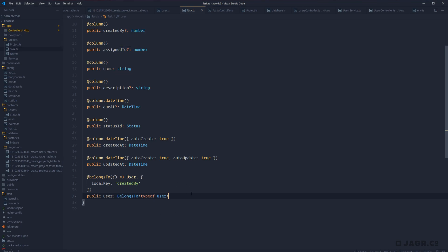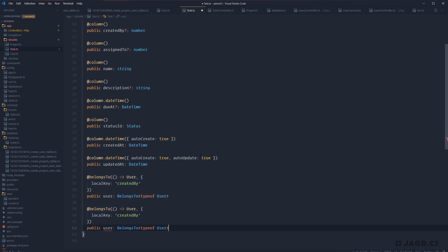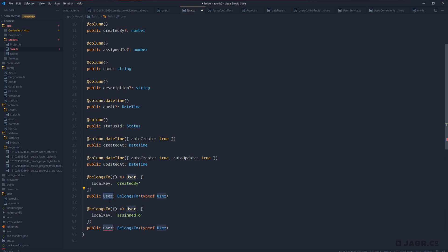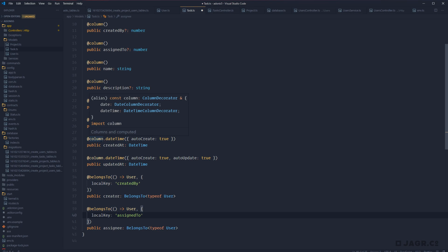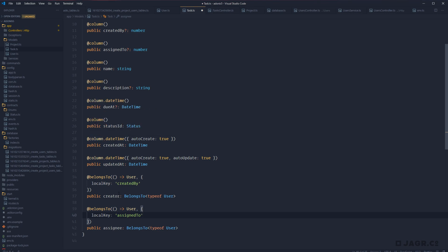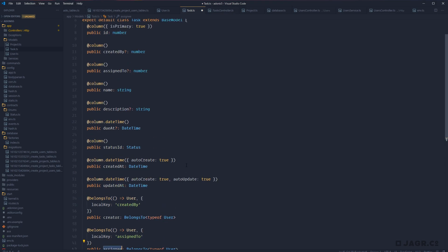Moving on to our next relationship — assignedTo — this is going to be pretty much identical to the belongsTo we just defined. We copy and paste it, but instead of using createdBy, we use assignedTo as the localKey. For the property names, createdBy makes more sense as 'creator' and assignedTo becomes 'assignee'. So now whenever we query and preload these relationships, we'll be preloading our creator and our assignee, which still use the IDs on our model to define those particular relationships.